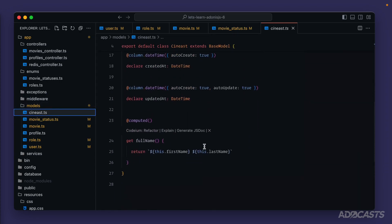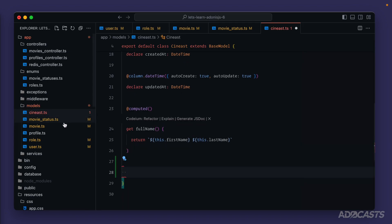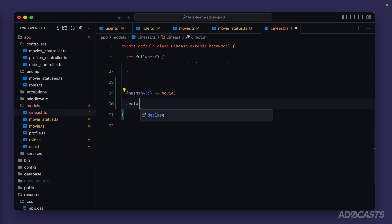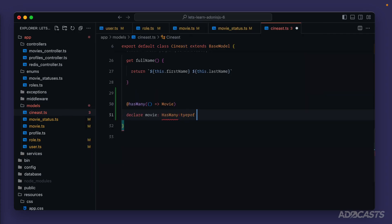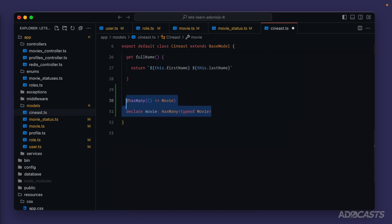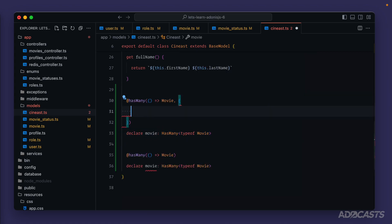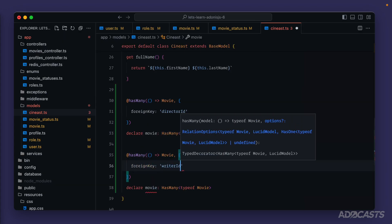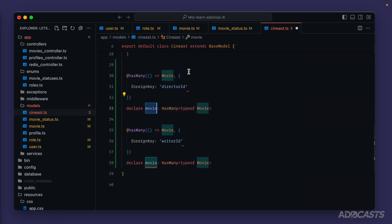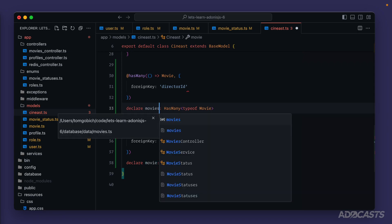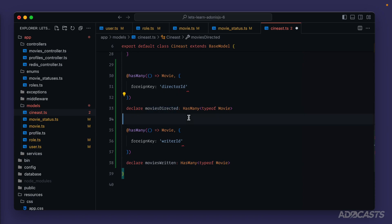Let's jump over to our `Sinist` model. We'll scroll down below our computed column and define relationships for both writer and director pointing to our movie. Any one sinist can write or direct multiple movies, so both will be `hasMany`. We add `@hasMany` with a callback pointing to our `Movie` model. We copy and paste to create one for our director and one for our writer. We already know we need to provide the foreign key to specify which is which — `directorId` for the first, and `writerId` for the second. Then we name them appropriately: `moviesDirected` and `moviesWritten`.